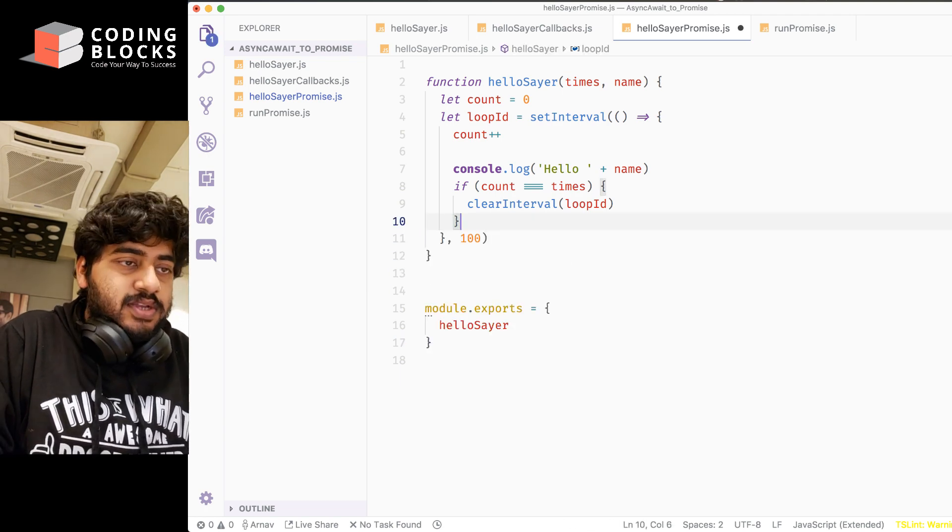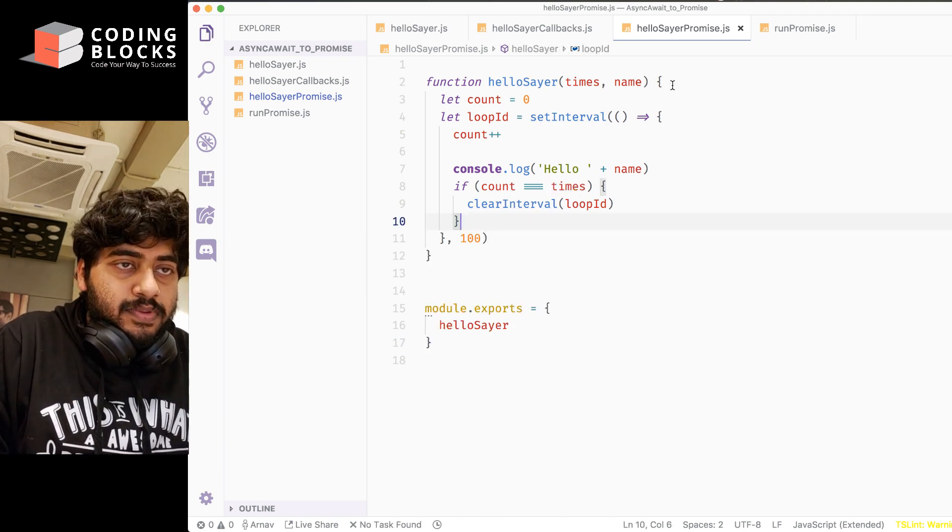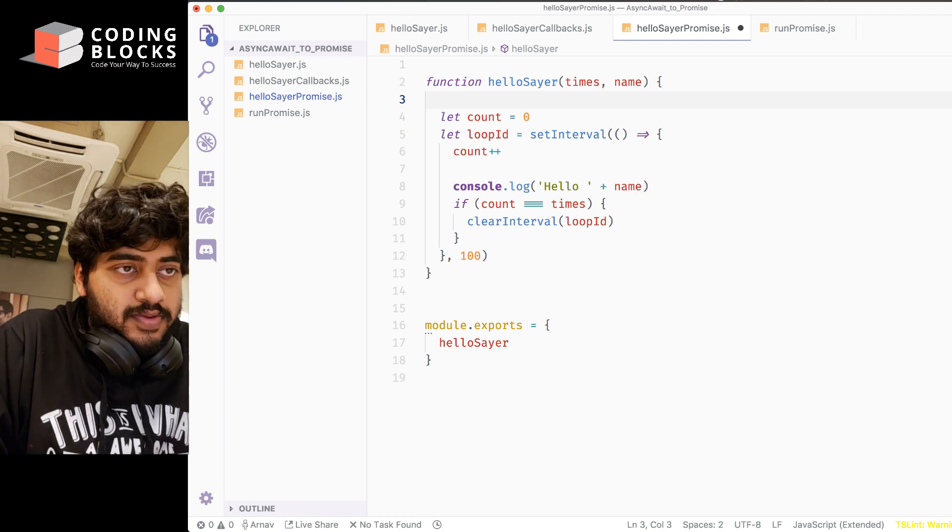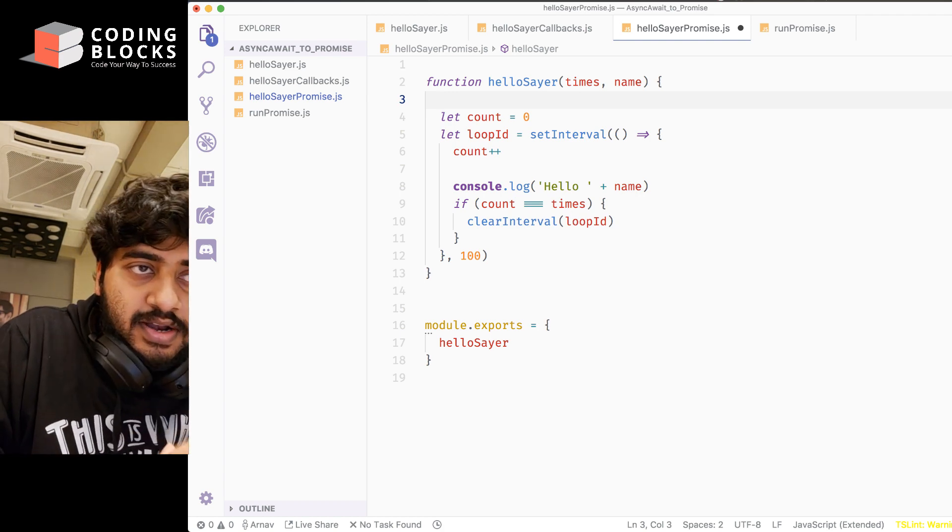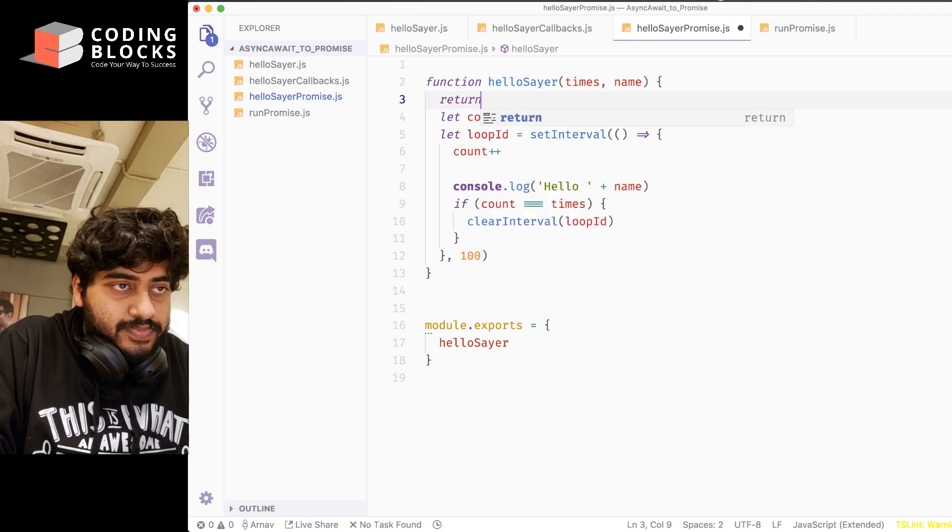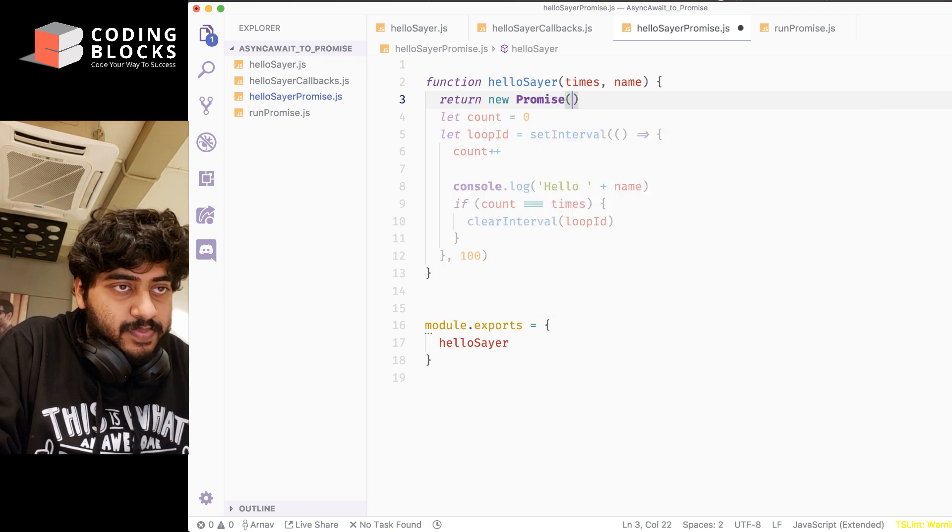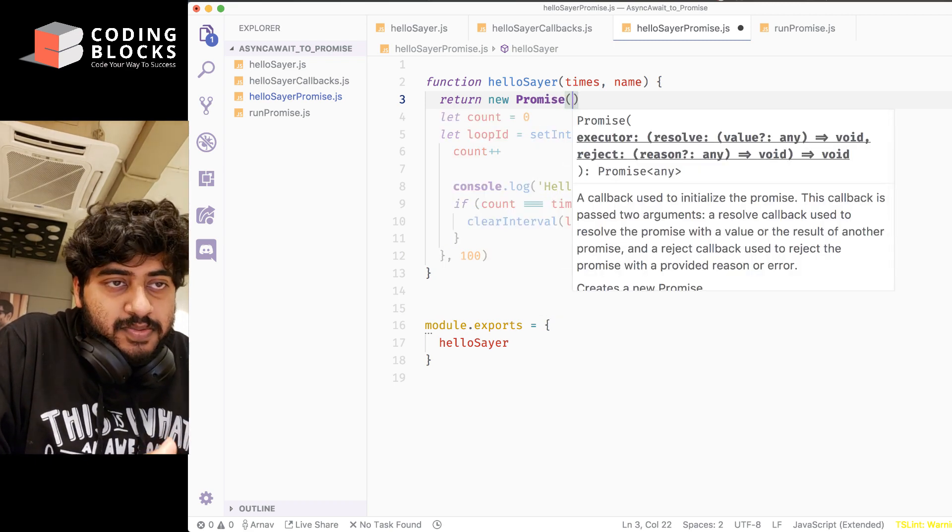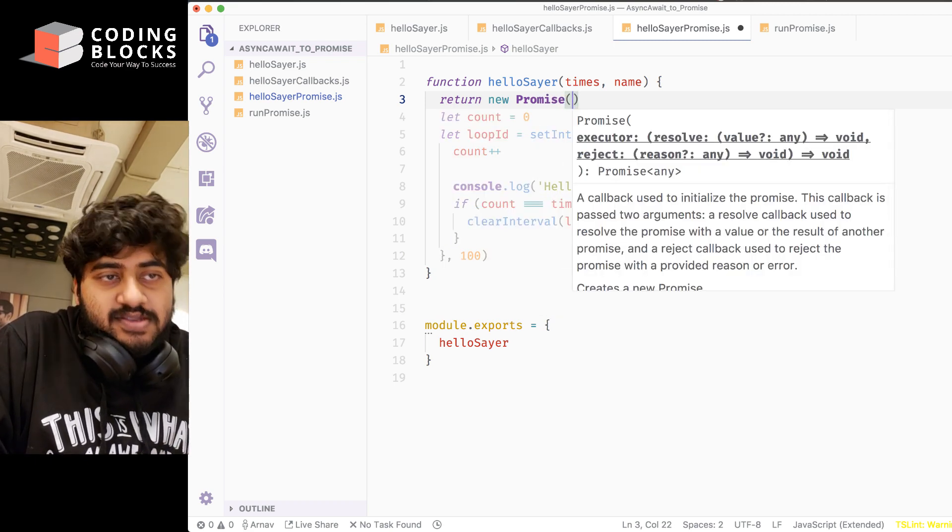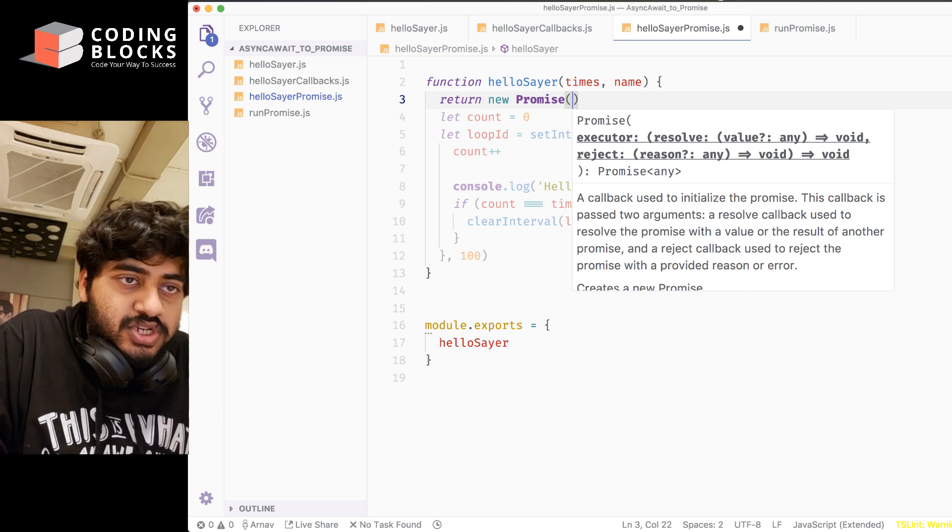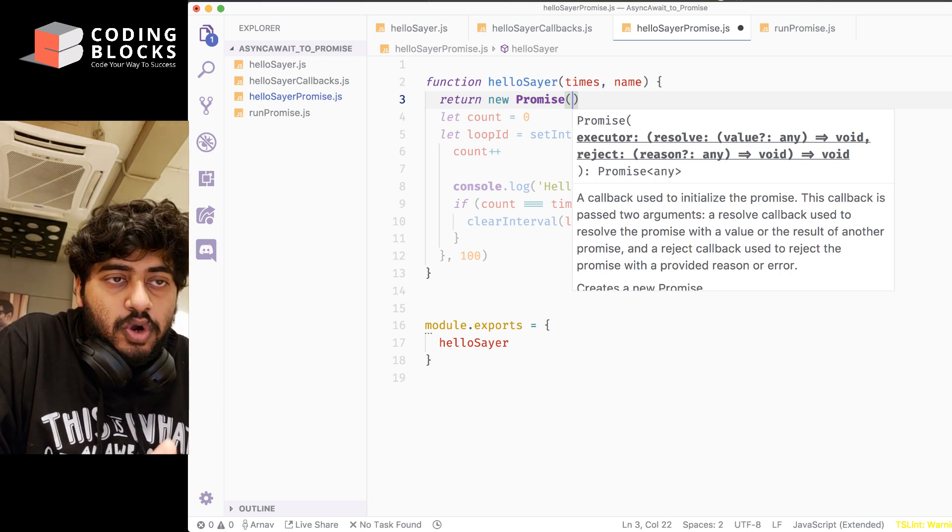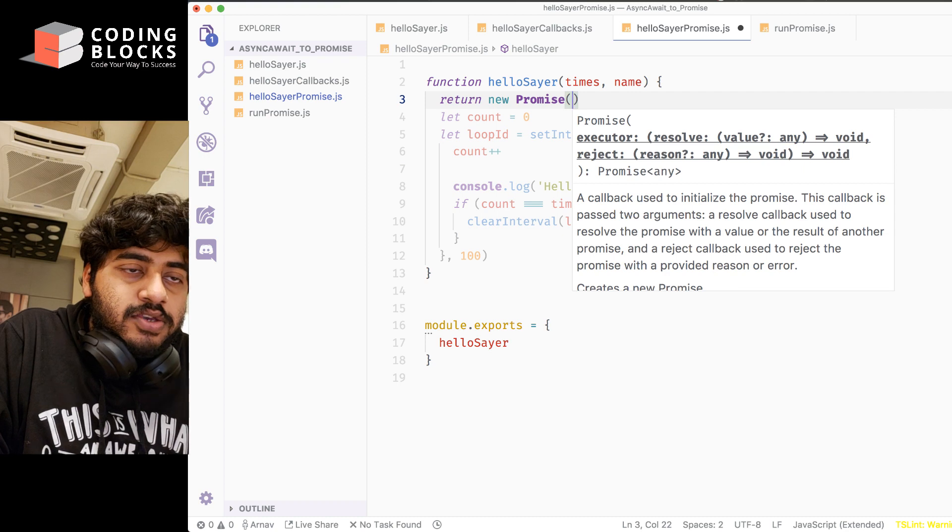What I'll do is I'll create this function a little differently. I'll return a promise. The promise constructor takes a function which contains two callbacks: a resolve callback and a reject callback.